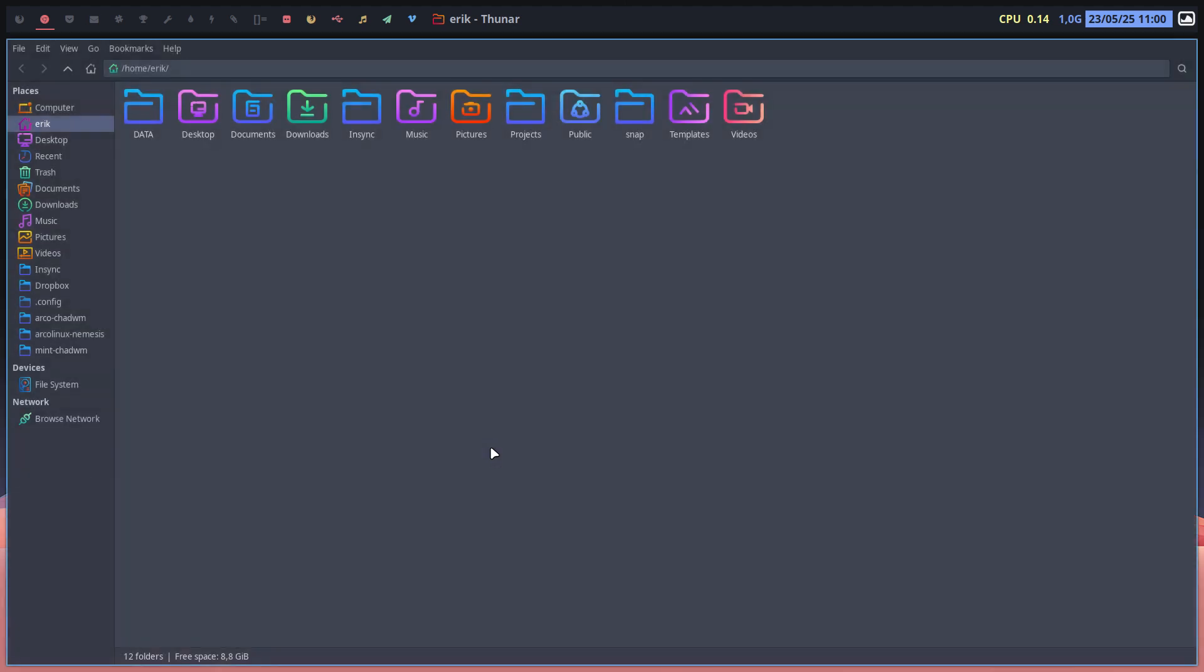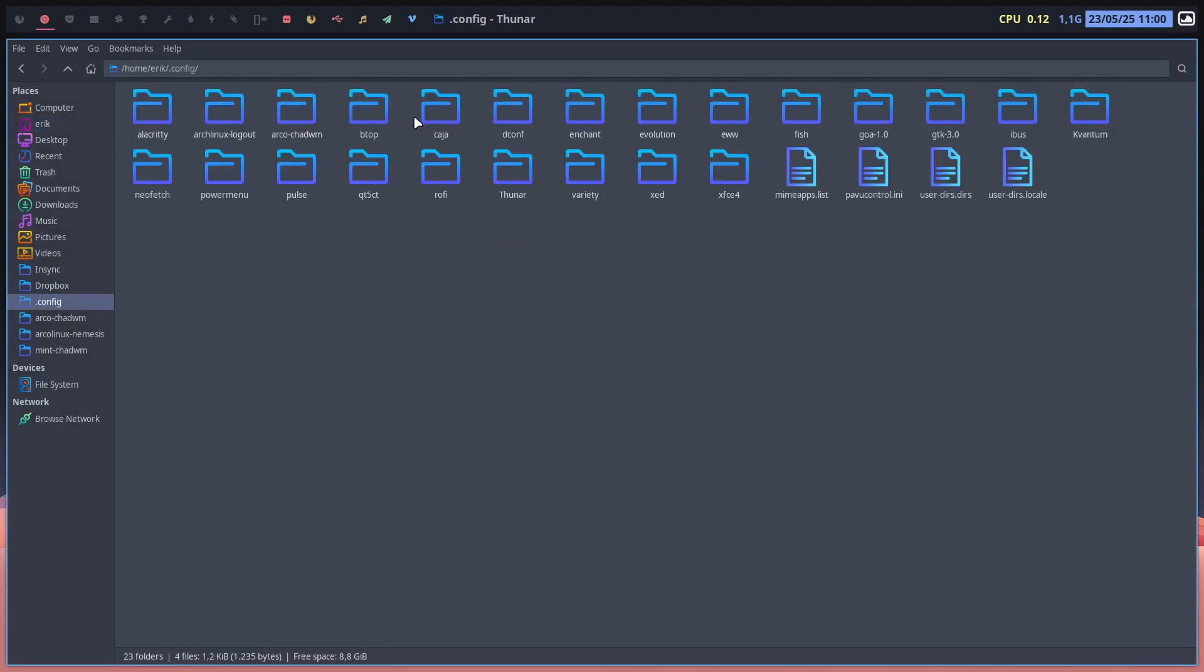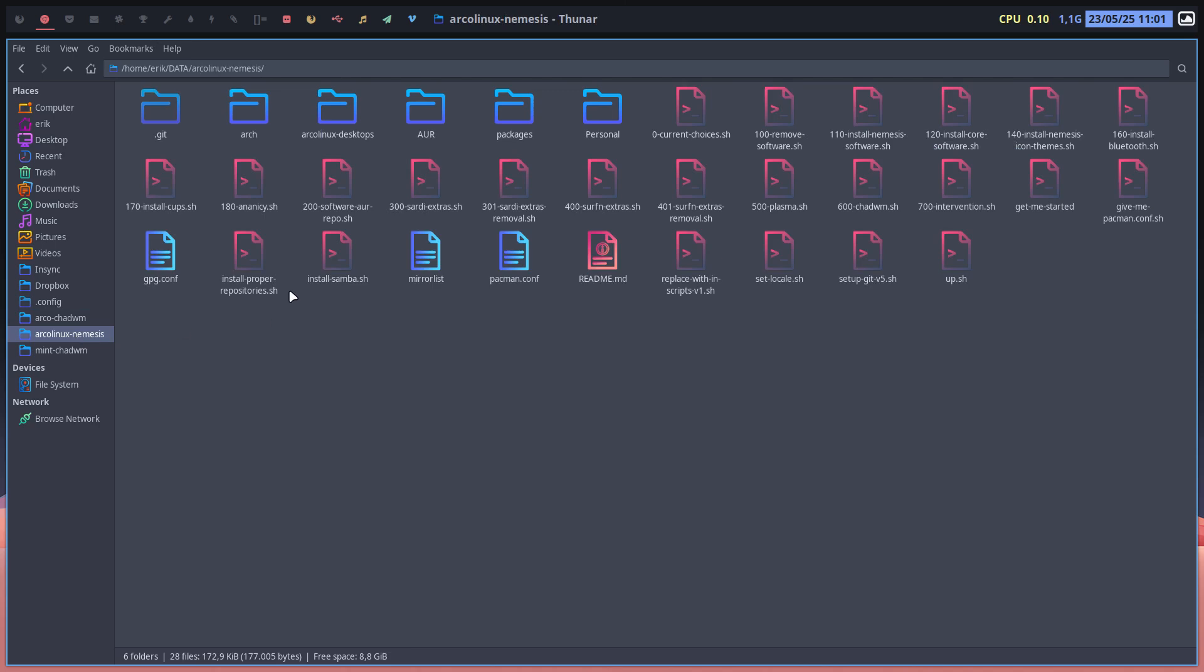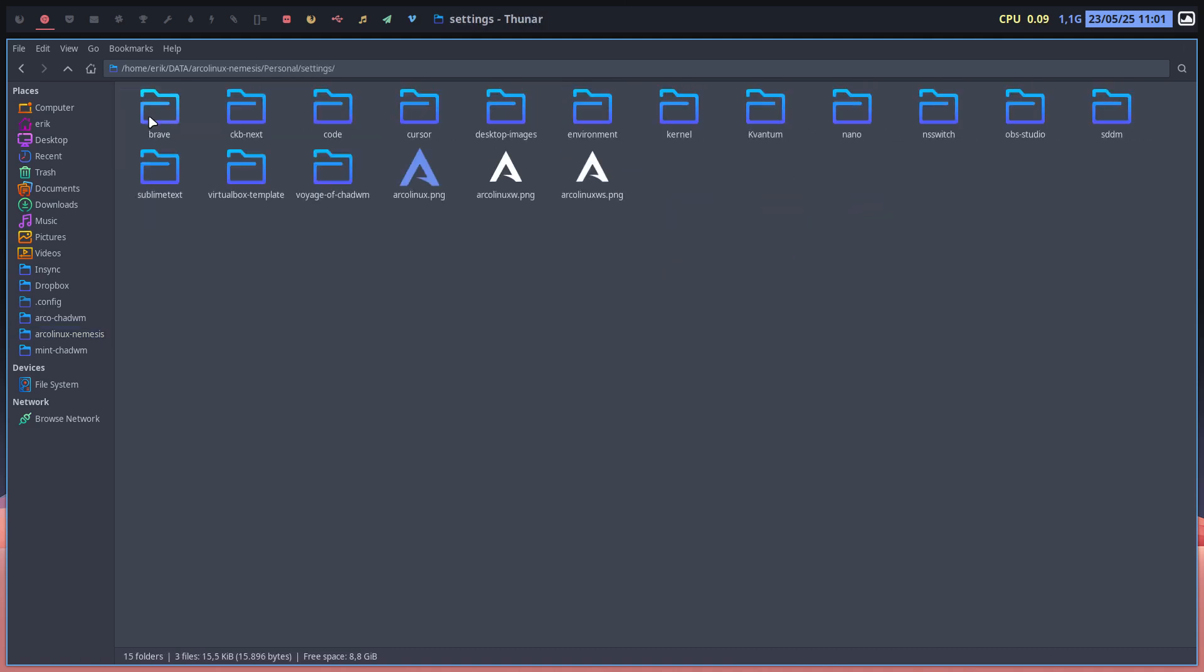Because basically everything you've learned on Arch Linux about ChatWM, Arco ChatWM, just migrated. As simple as that. That is Arch Linux Nemesis. At some point in time, a few months ago, I said I want to test if I can go on a voyage and install ChatWM on Void, Solus, Pop OS, Alma Linux, Debian.